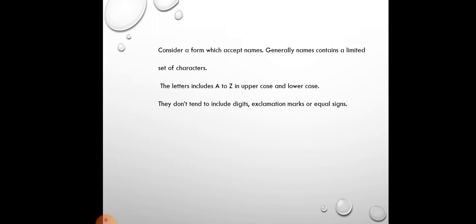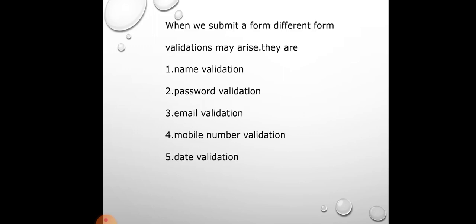If we consider a form, we will have a number of validations. Forms consist of a number of elements. We have elements such as name, password, email, mobile number, and date. We will discuss these five elements.